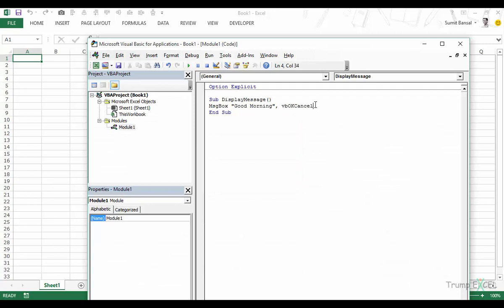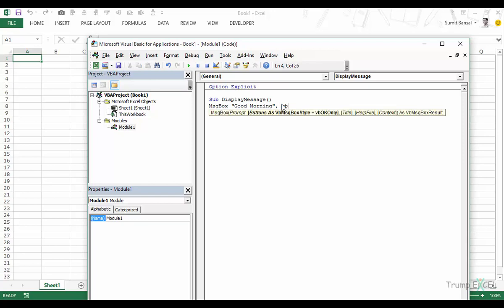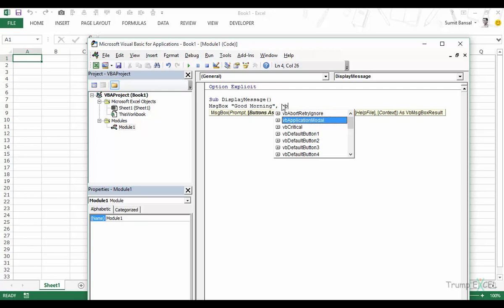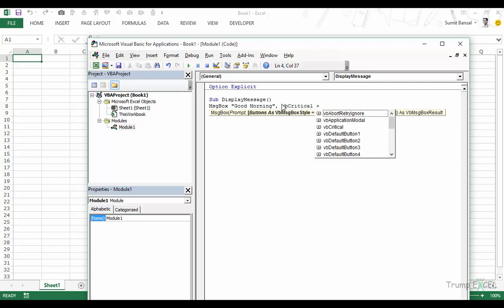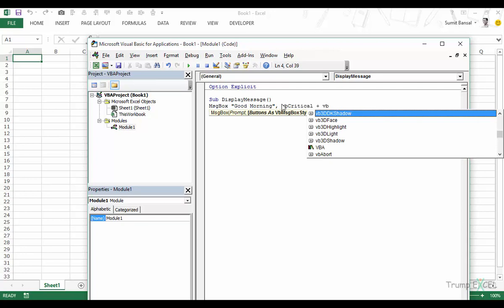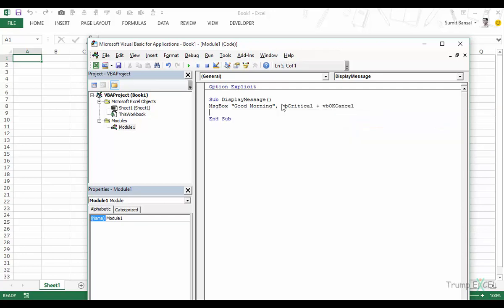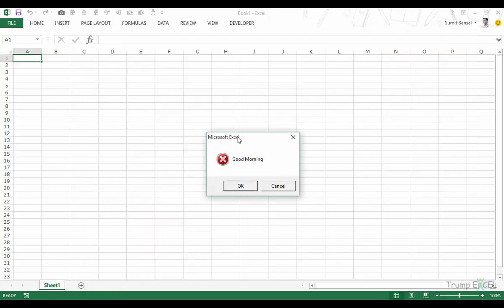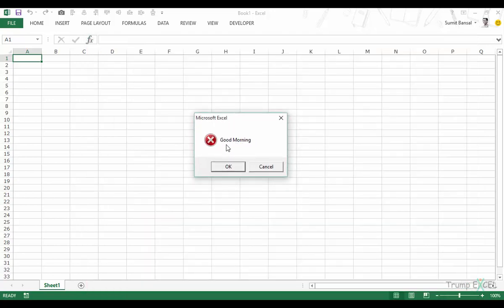Another thing you can do is combine buttons and icons. For example, I can use VBCritical plus VBOKCancel — using a plus sign between them. When I run this, it shows "Microsoft Excel" as the title, "good morning" as the text, the critical icon, and two buttons: OK and Cancel.